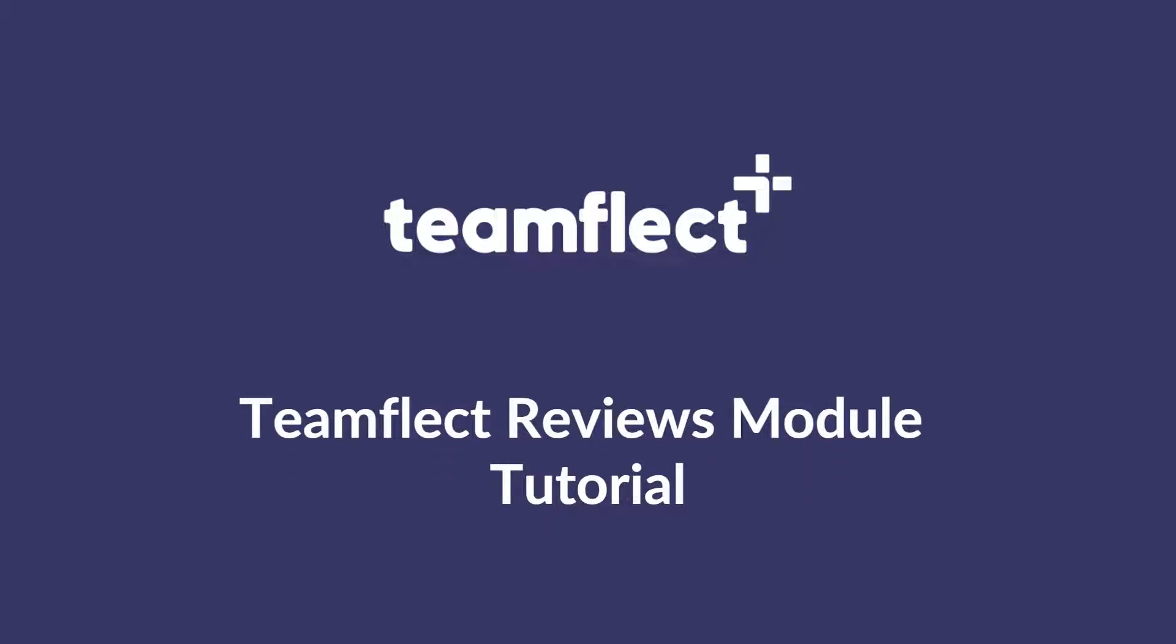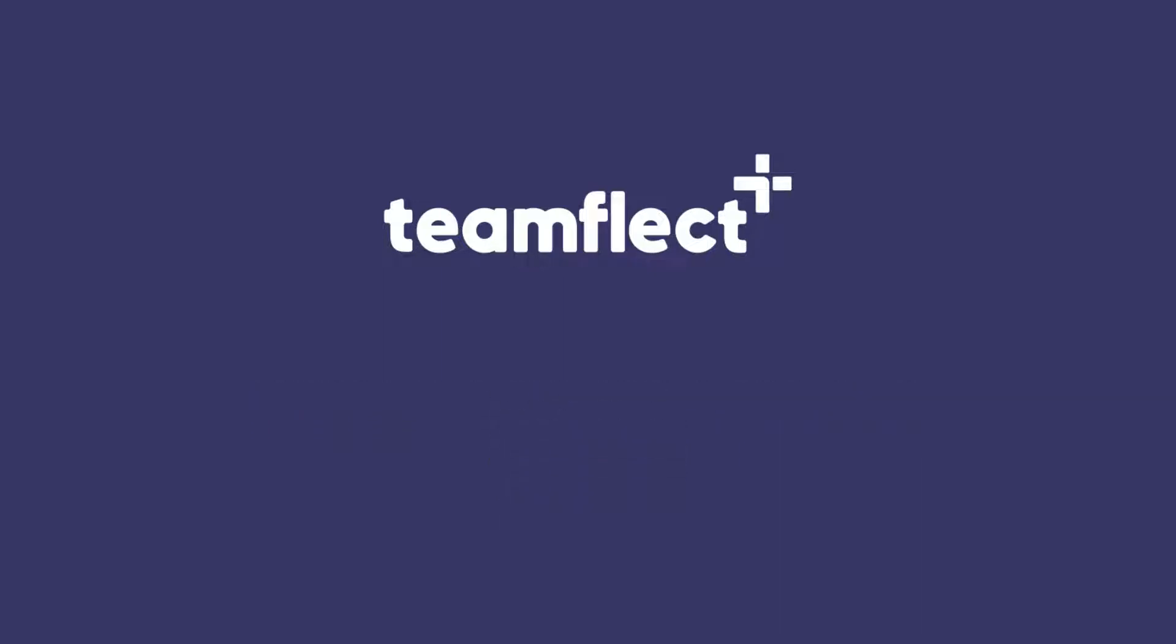Want to make your performance review process more intuitive with a tool that employees will love? Let's take a quick look at how you can use reviews in Teamflect.